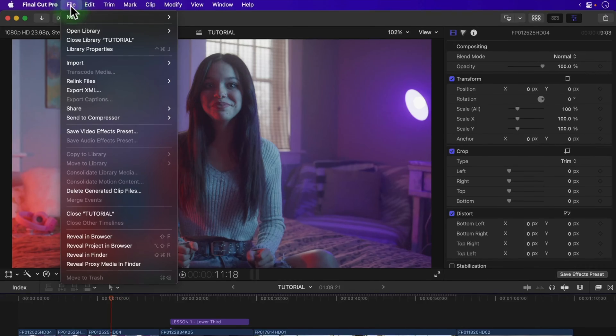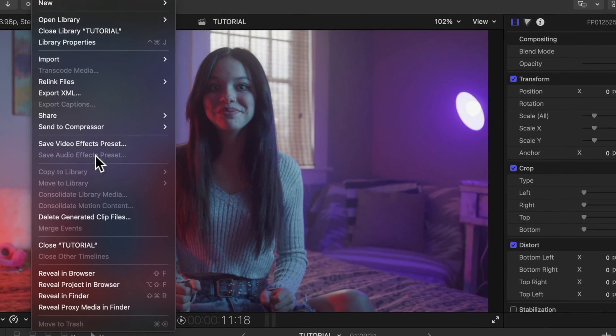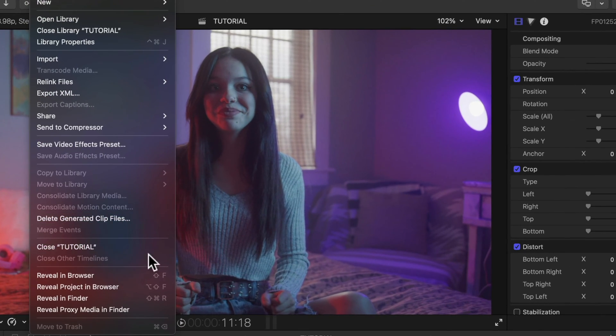In case you didn't know, you can't save in Final Cut Pro. That's right, you can't save your work, but don't worry, it won't get lost.